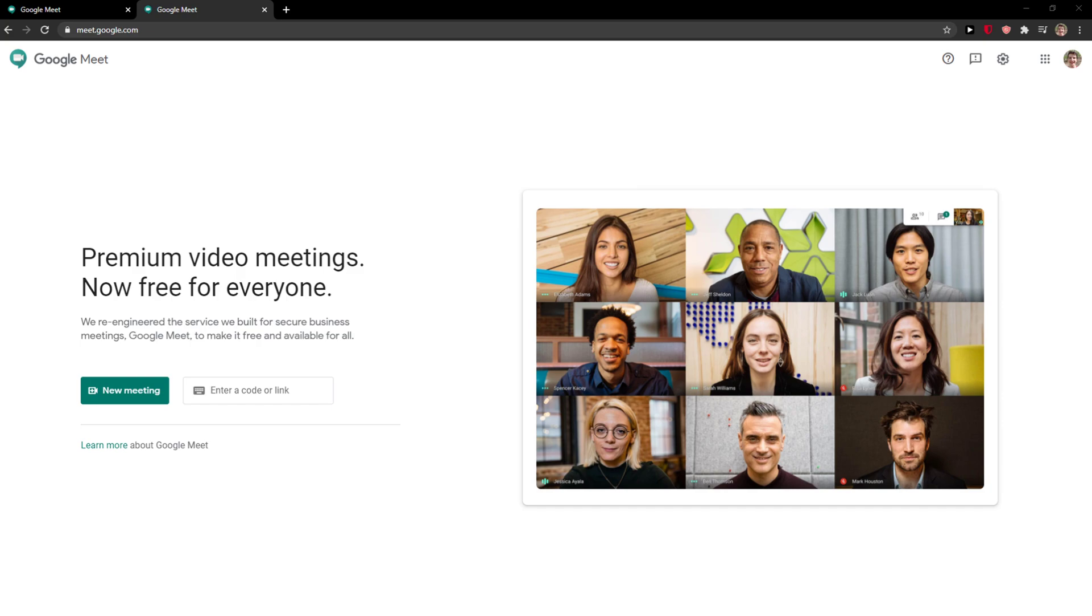Welcome everybody. My name is Markus, and in this video I'll show you a simple way to end a meeting in Google Meet. So let's start.